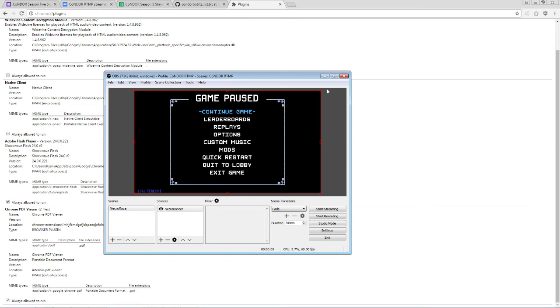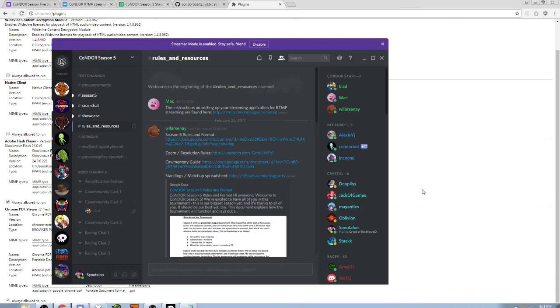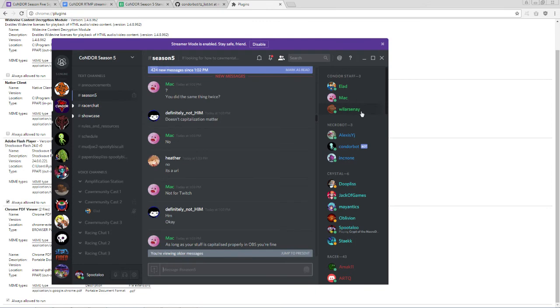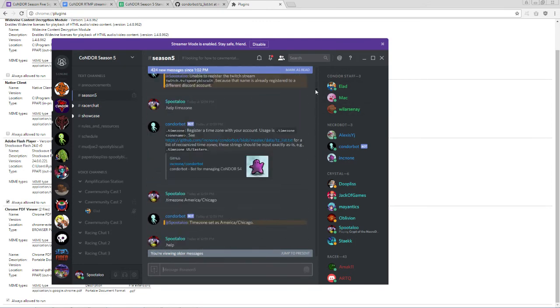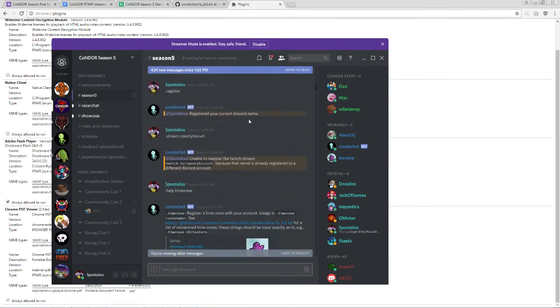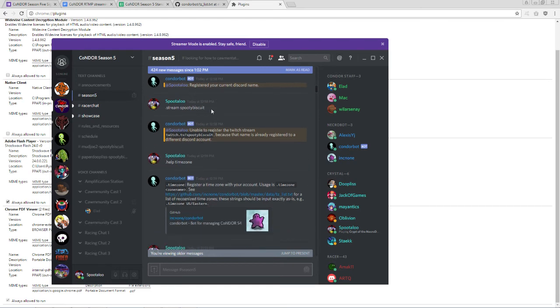Now we need to set up our settings with respect to the Condor Bot, Race Bot. So, when you first join the Condor Bot server, you'll want to go to the Season 5 channel and type .register, which will register your name with the bot, followed by .stream, space, and then your Twitch username, SpoonieBiscuit in my case.